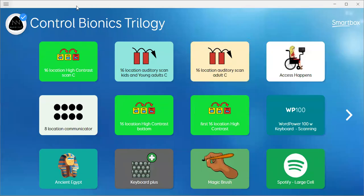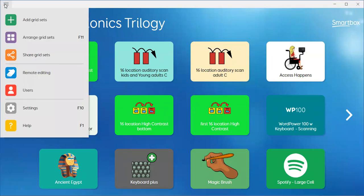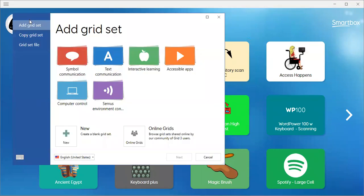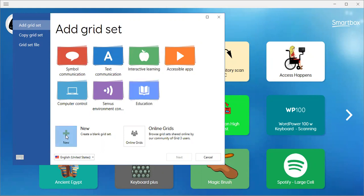How do I build a new vocabulary? I go to menu on my Grid Explorer, then I go to add grid sets. And I want to make a new one, so I'm going to go to this new button.